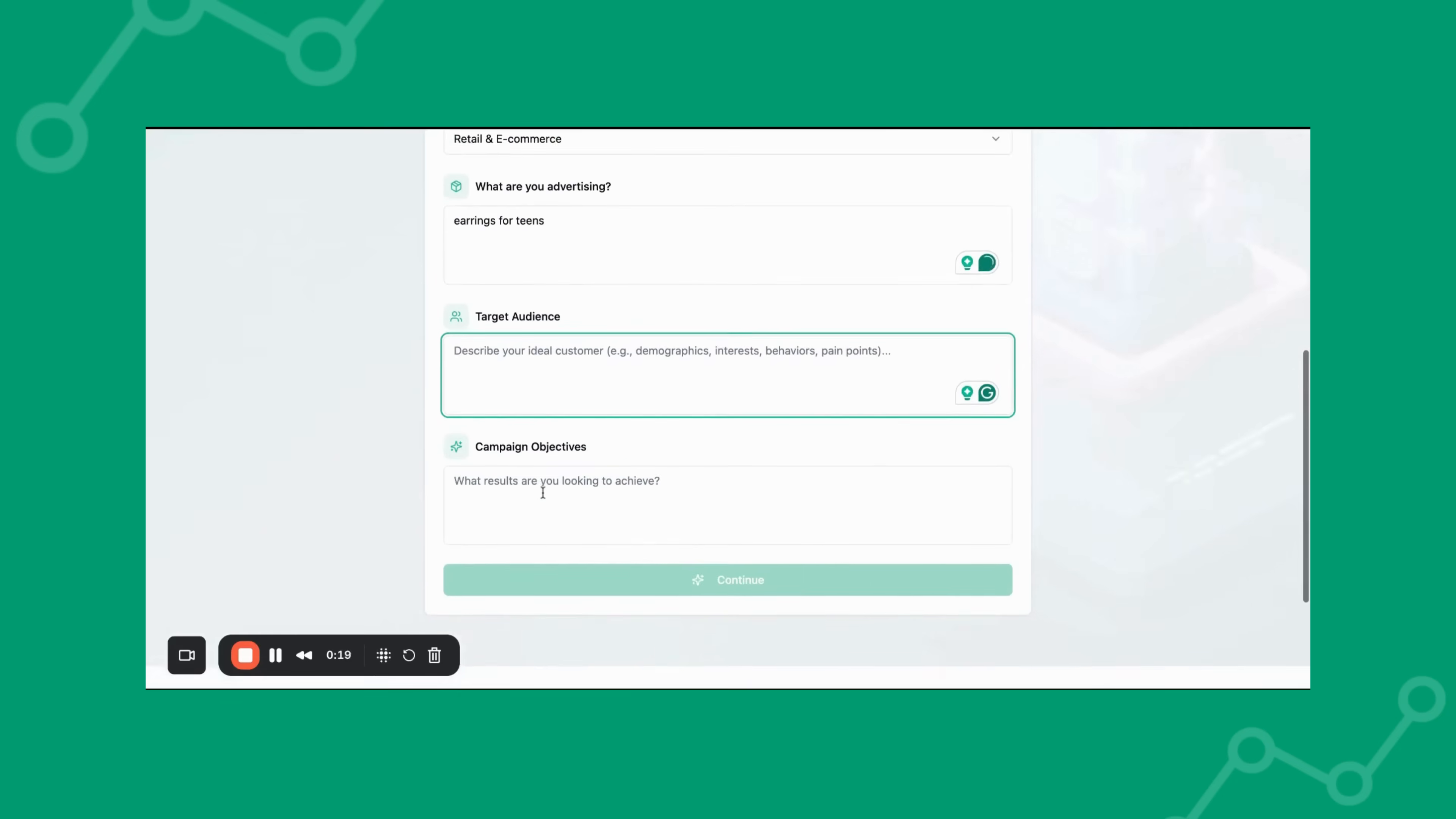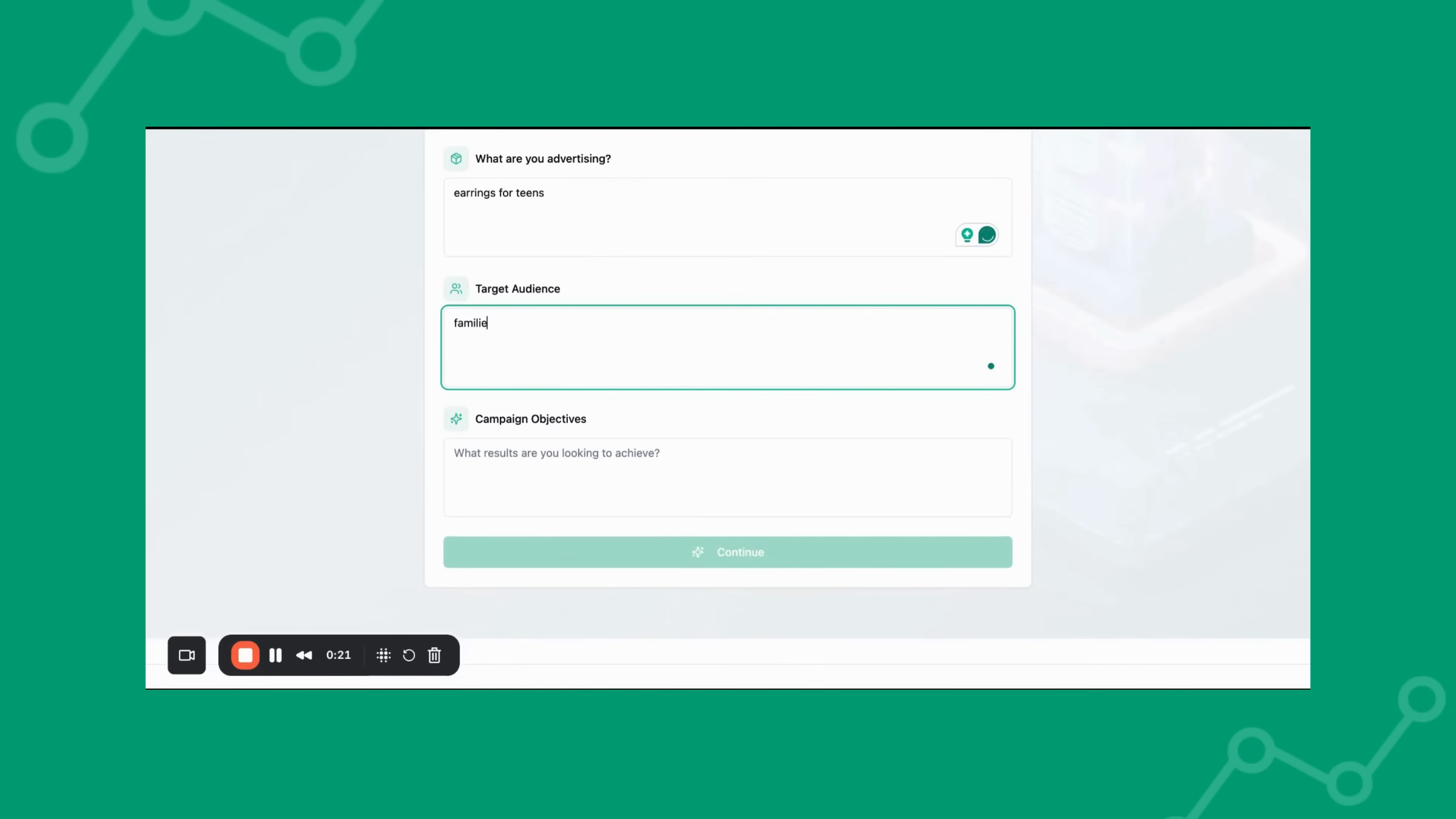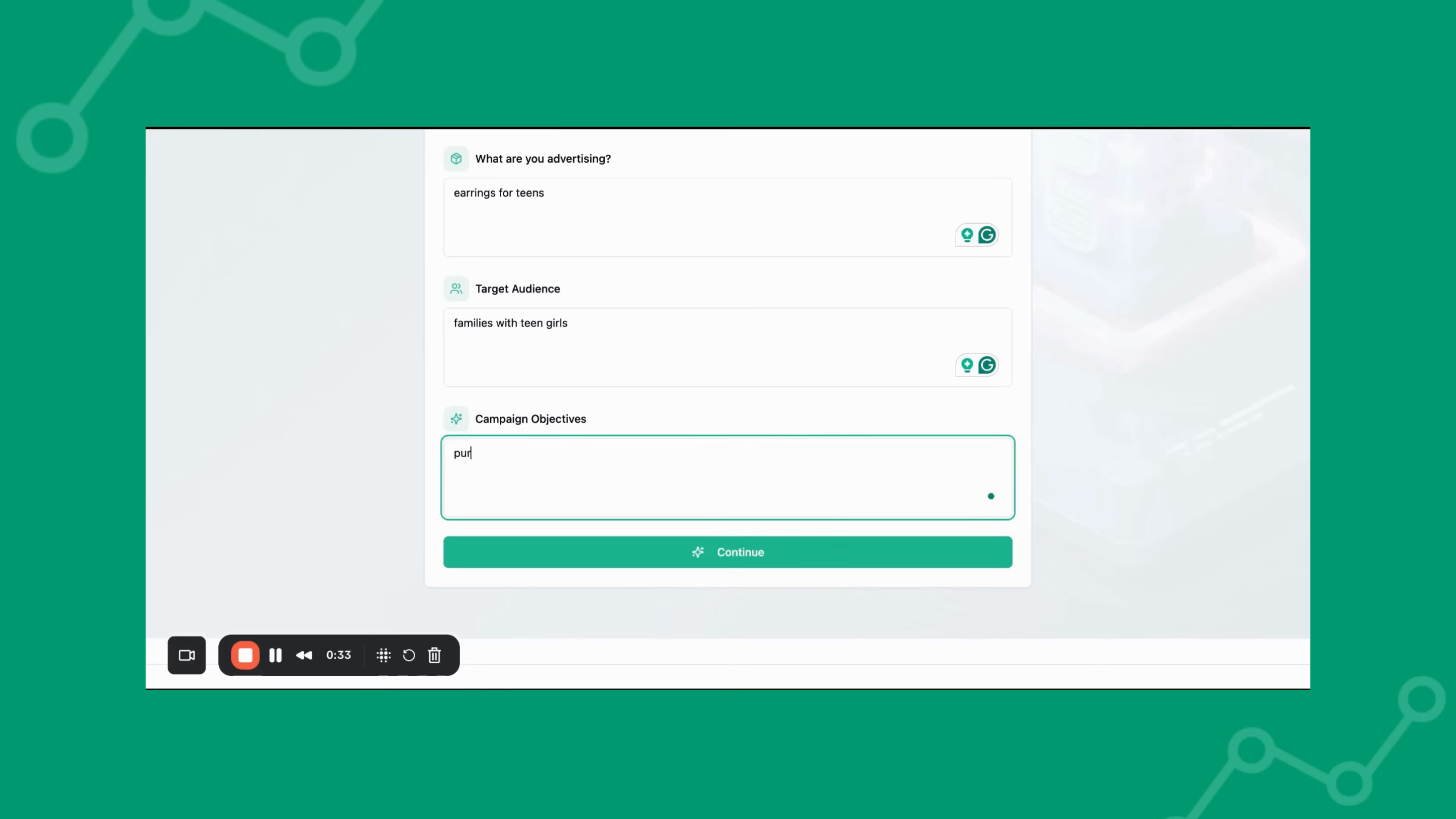Simply fill in a few details about your campaign. What you want to promote, your target audience, and Growth Channel AI will generate a media plan in just a few seconds.